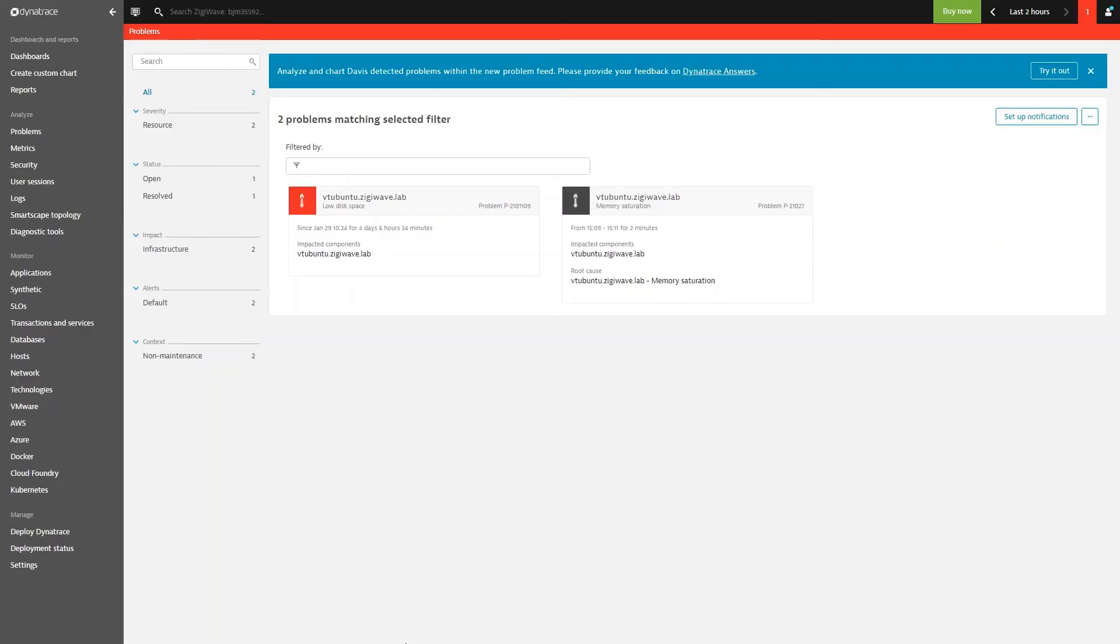Next, we can focus on our problem with event synchronization, where we can use this open problem in Dynatrace for a starting point.